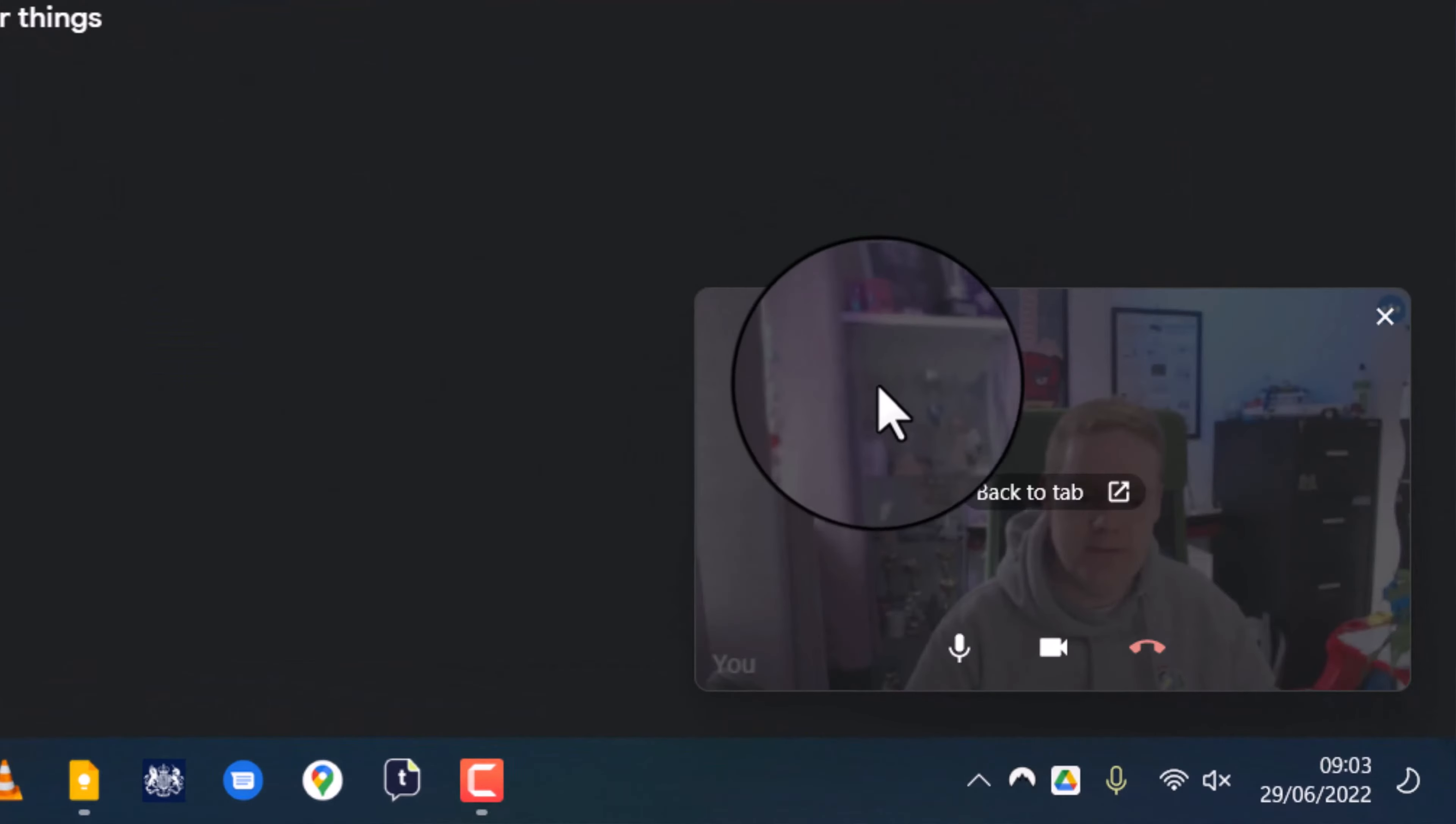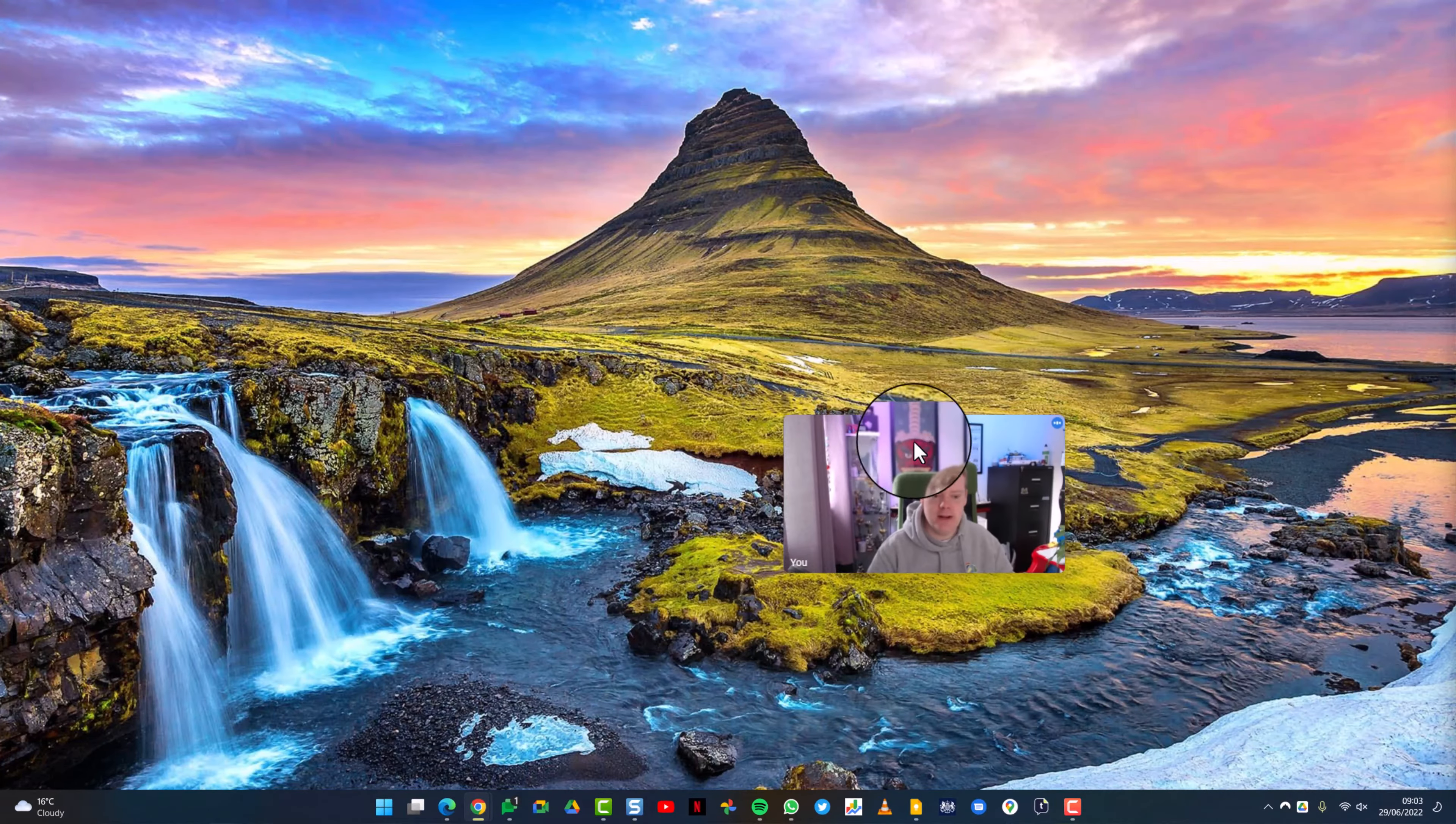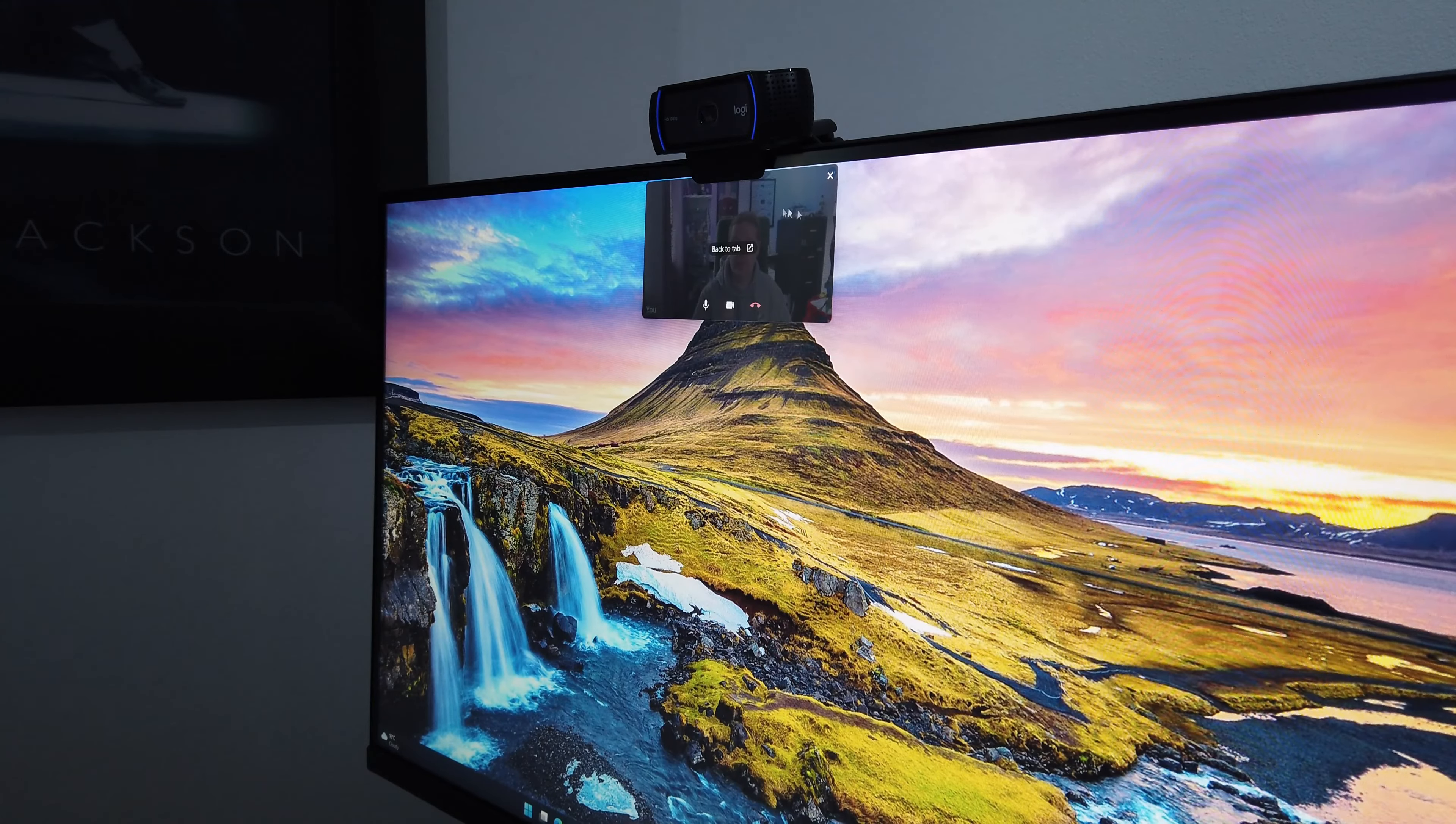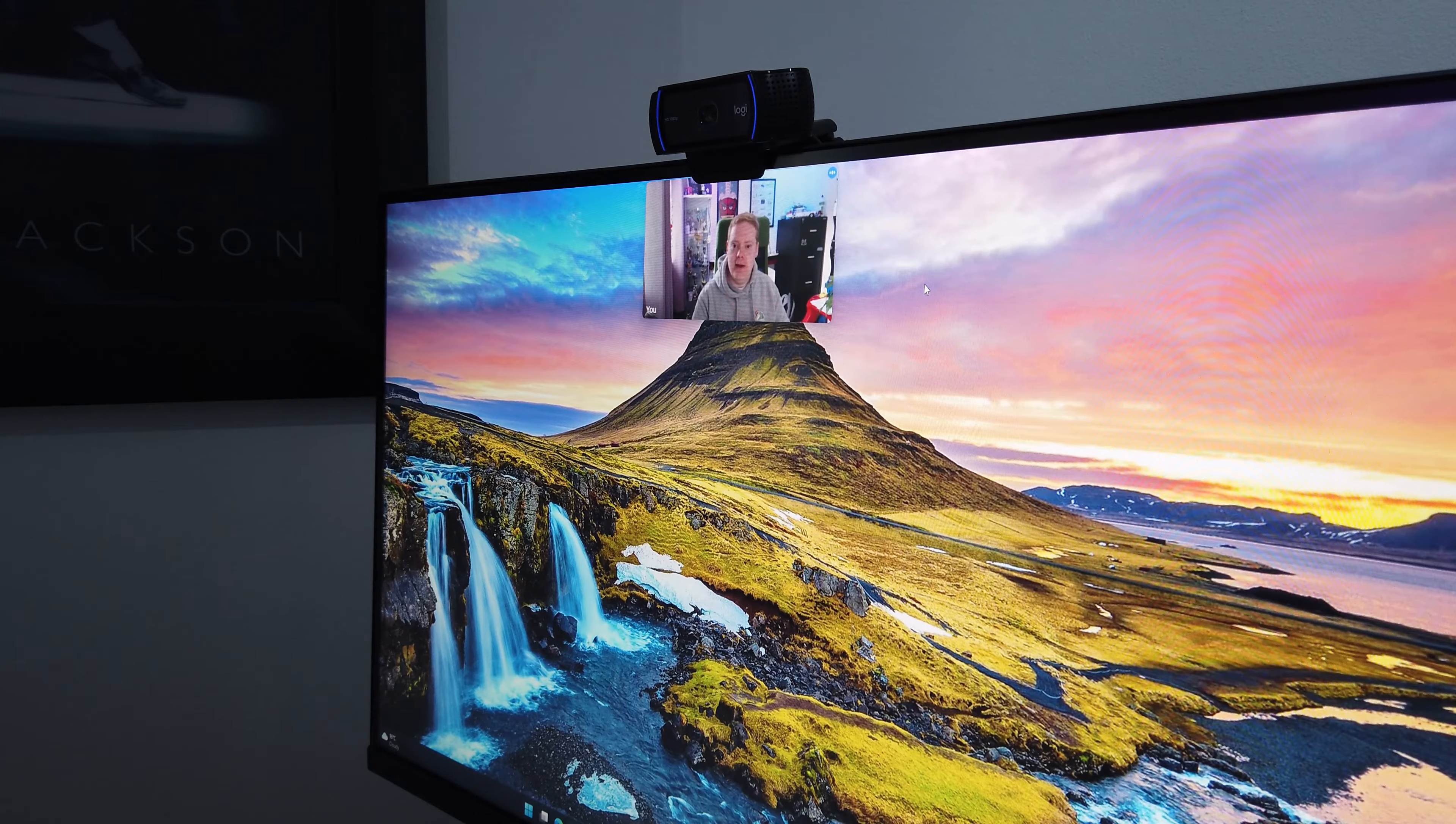As you can see it's now popped up in the bottom right hand corner of my screen. I can minimize the main window but I can then drag this picture in picture wherever I like on the screen and the secret is to put it directly below where your webcam is because your webcam is normally on top of your monitor or at the top of your laptop screen.